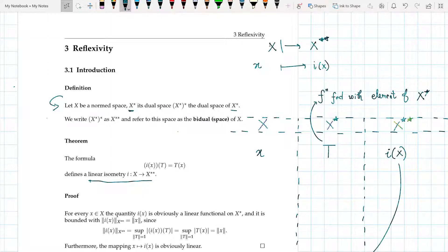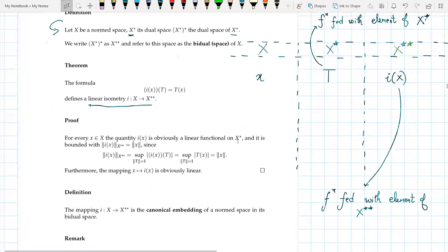X* is the space of bounded linear functionals on X, and X** is the space of bounded linear functionals on X*.